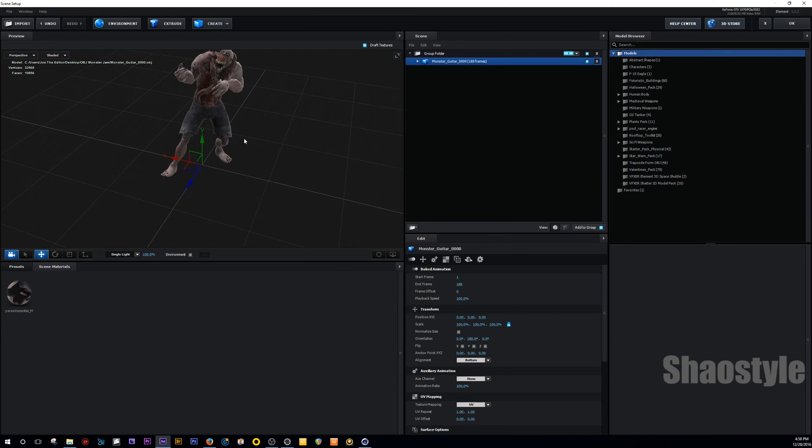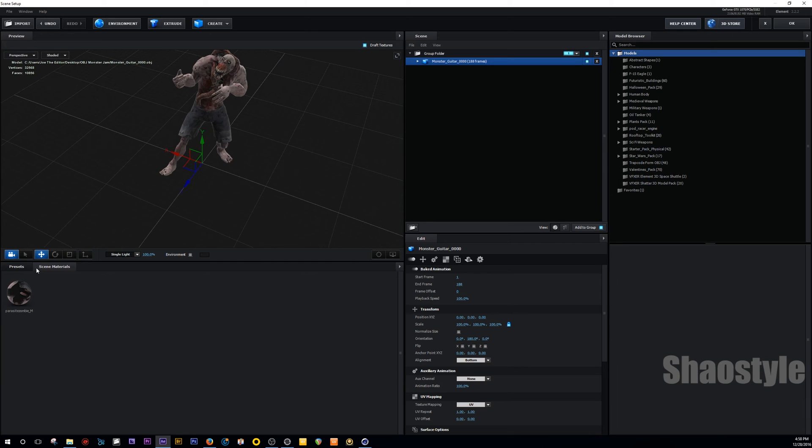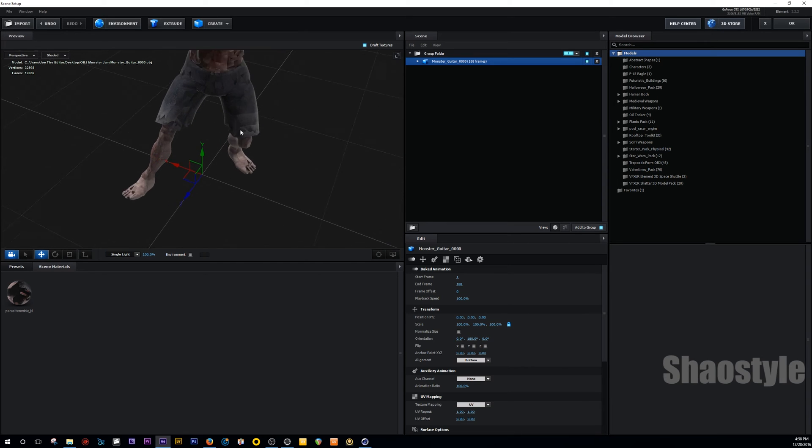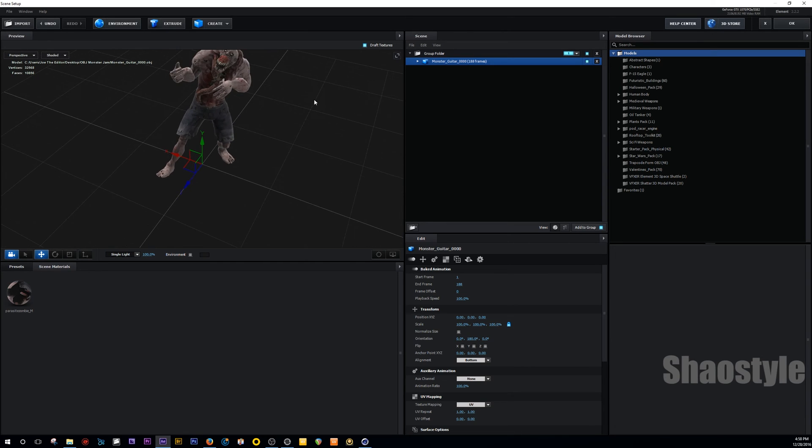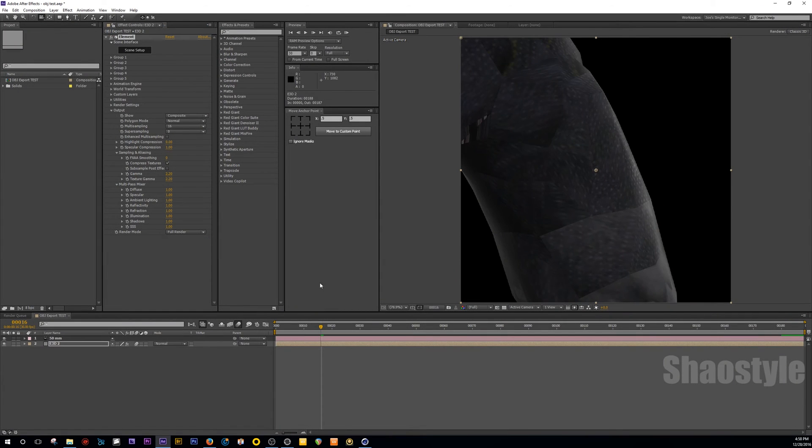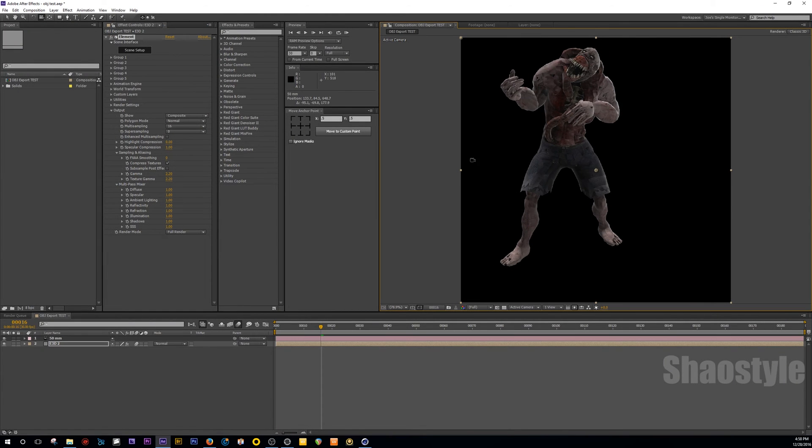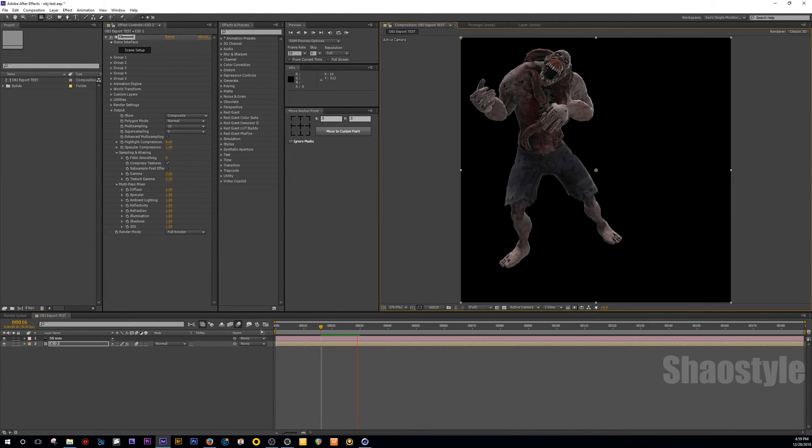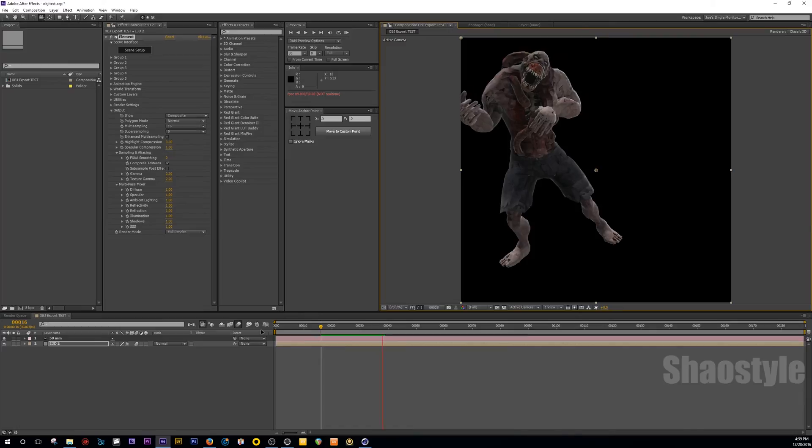And there you go. You have a character, and because there's an OBJ file, it already has the material, which is pretty cool. Hit OK. And there you go. It's working.